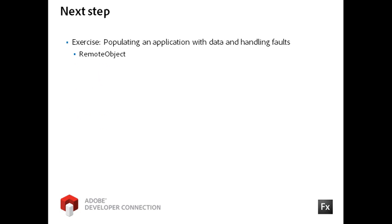For your next step, work through the remote object exercise titled Populating an Application with Data and Handling Faults.